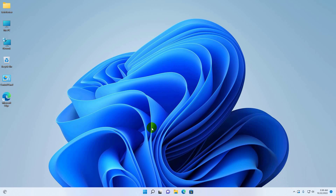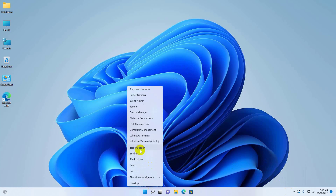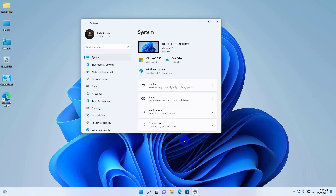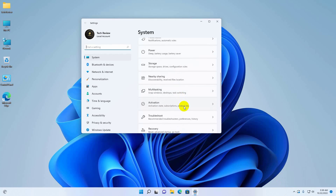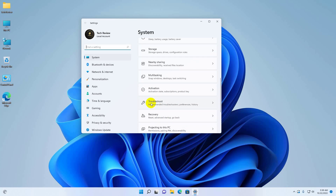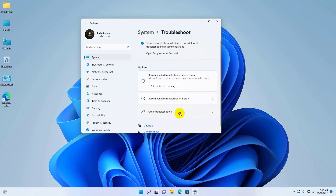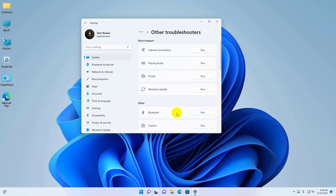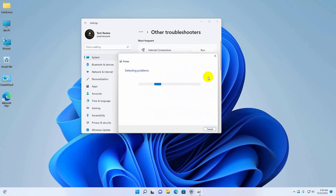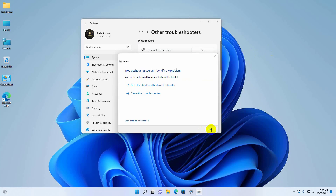To fix this error, right-click on the Start menu and click on Settings. After opening Settings, on the right side click on Troubleshoot. Click on Other Troubleshooters. Under the Printer section, click on Run. Now follow the popup window instructions. Click on Close.